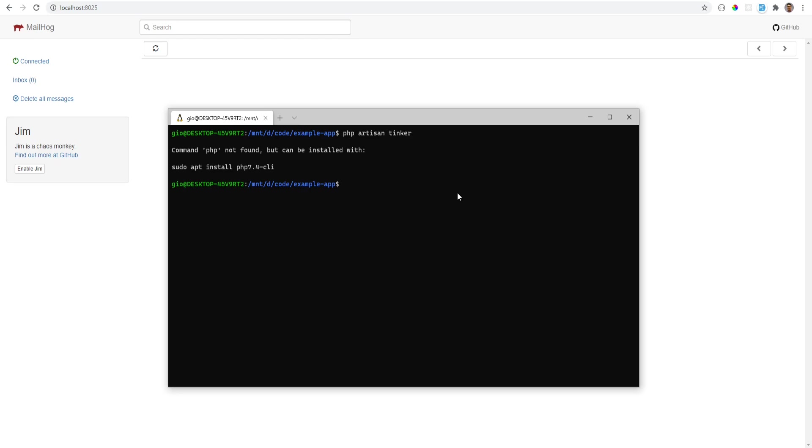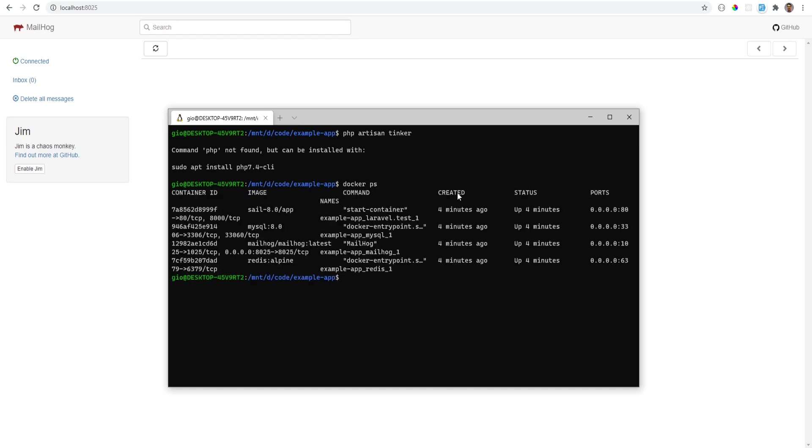There are two ways you can do this. One way is you could SSH into the Docker container itself and that can be done by doing docker exec -it and pass the name of the container, which is example app laravel test, and then bash.